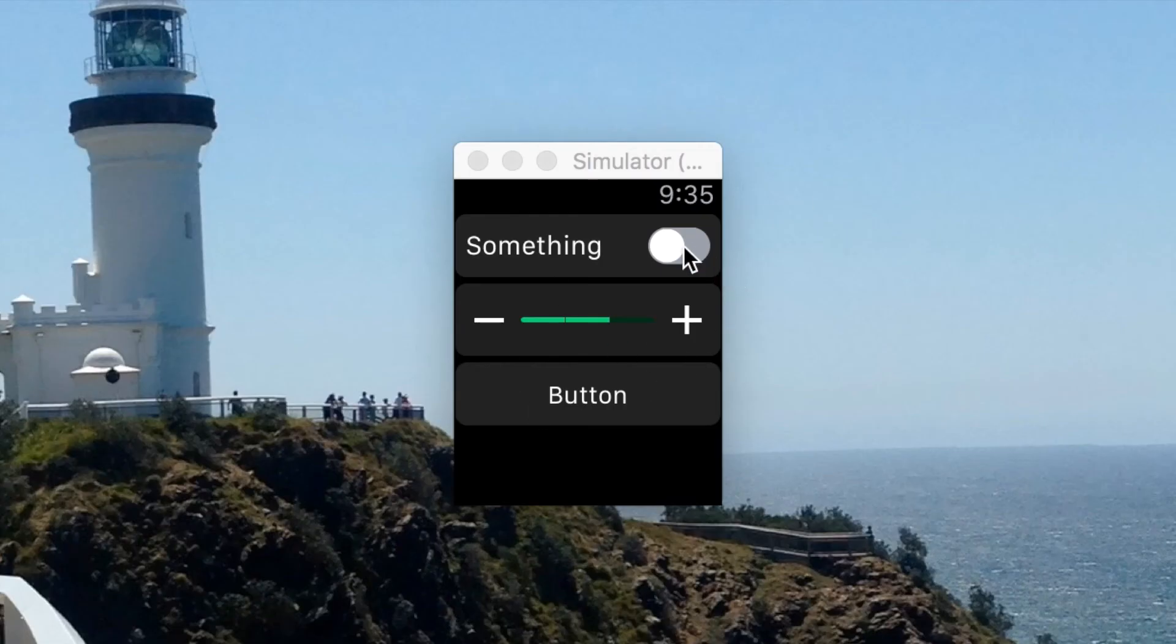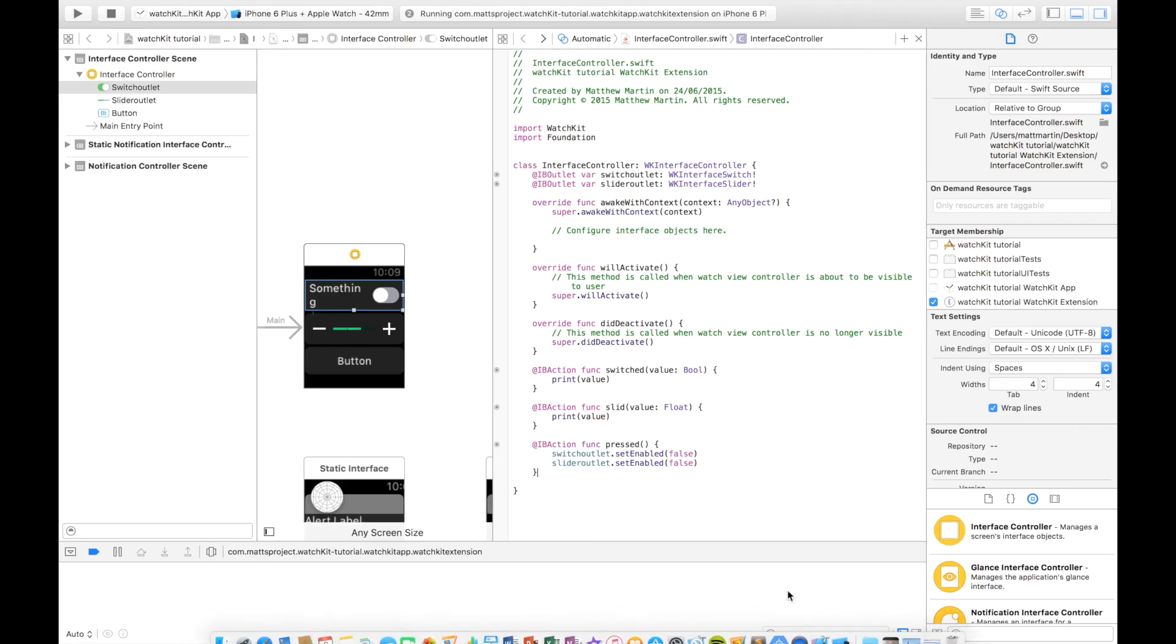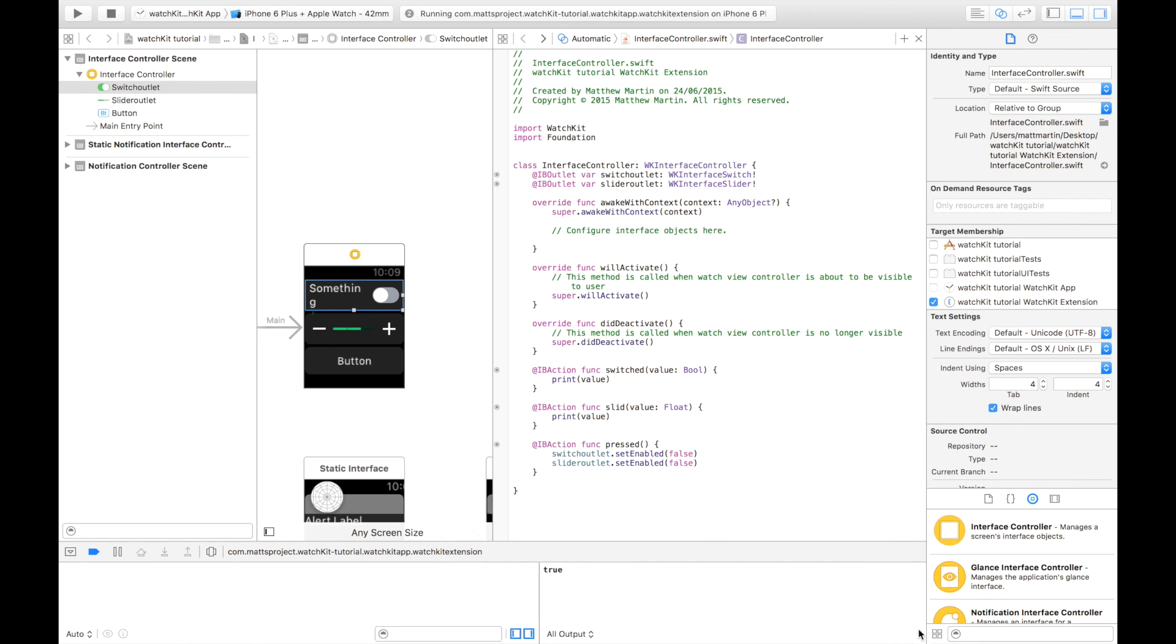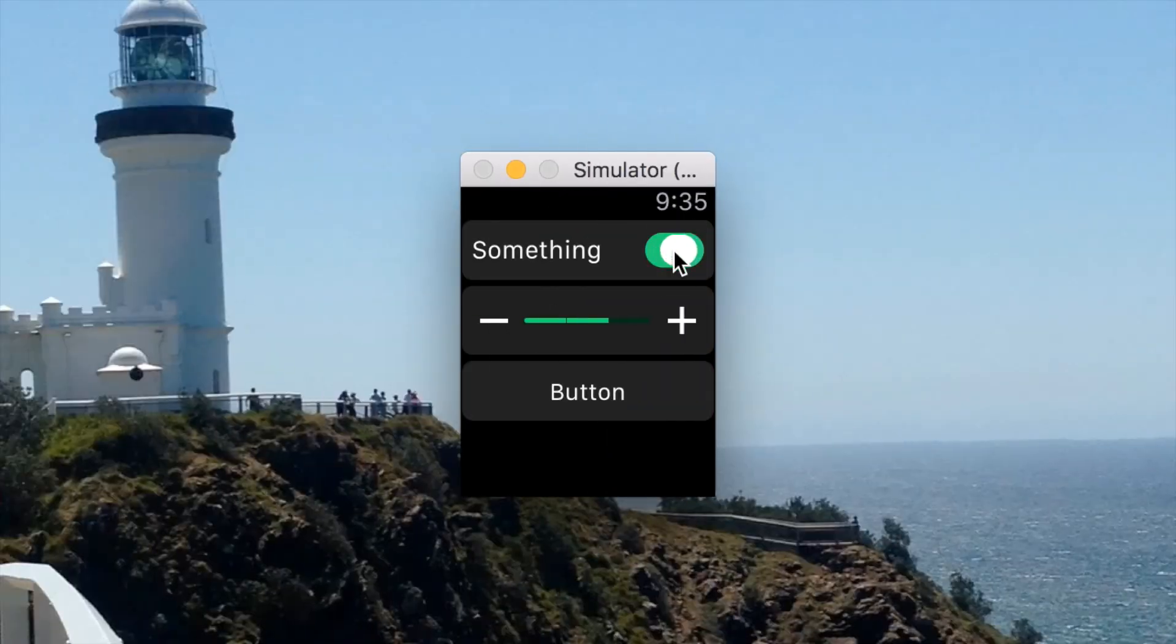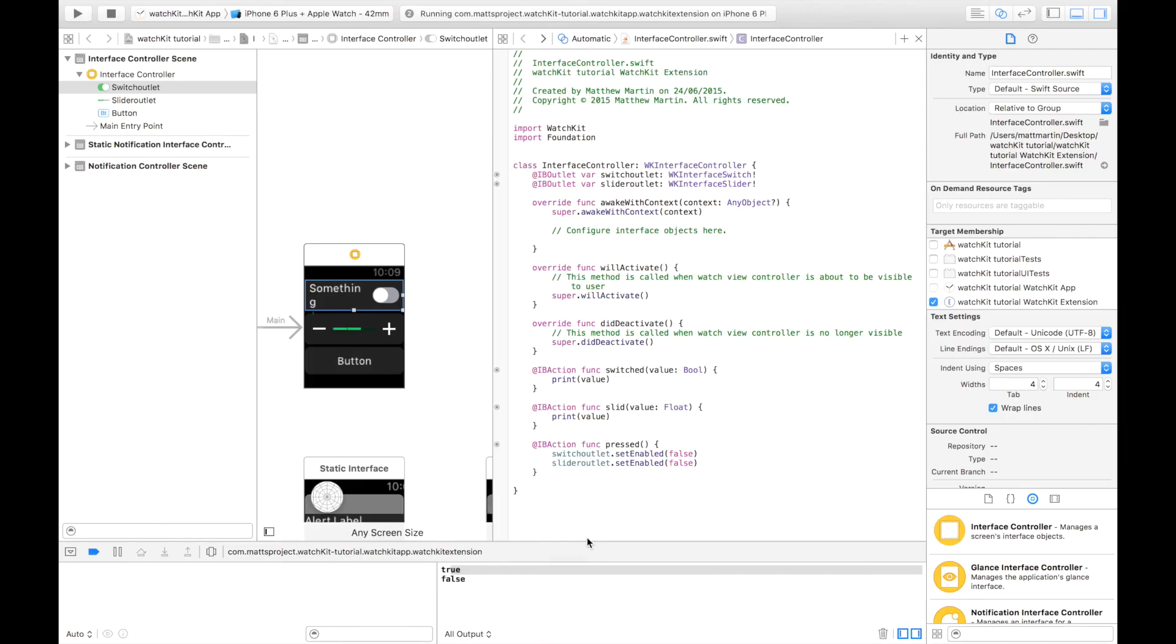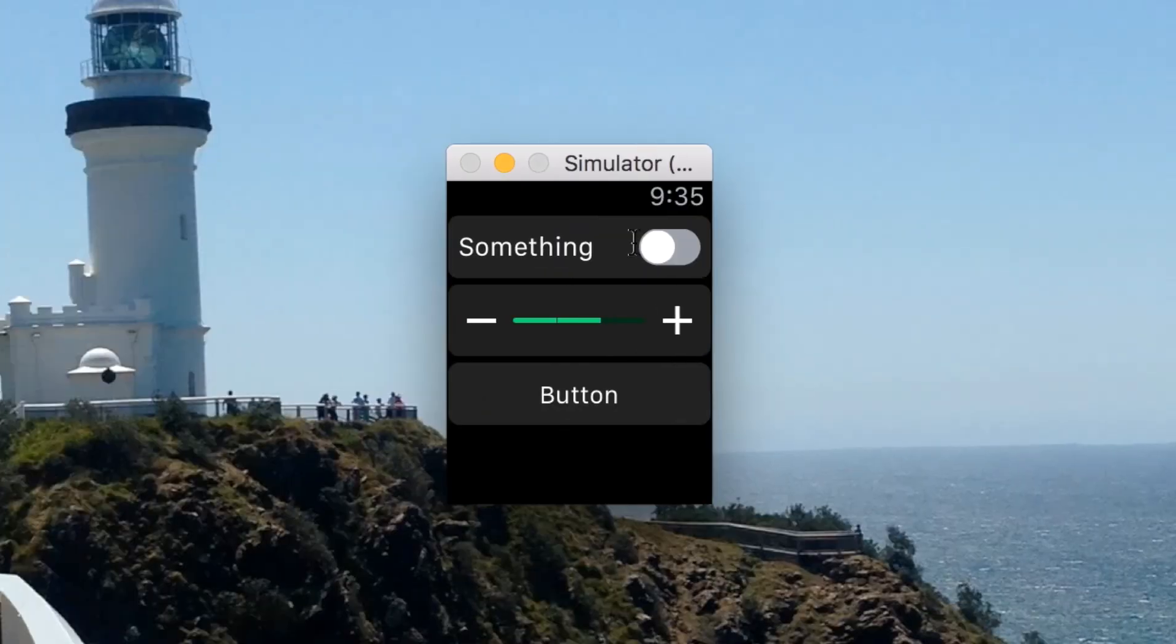Here we have our app. We can turn our switch on. Down here in the console, we can see it prints true. Turn it off, it prints false.